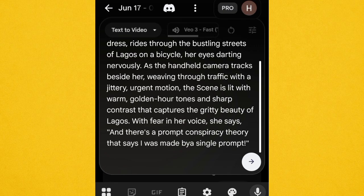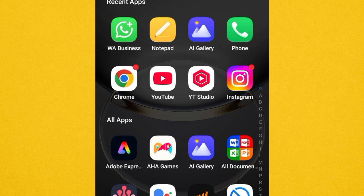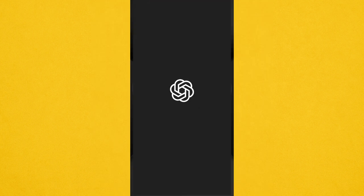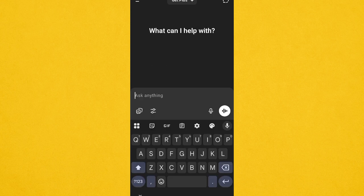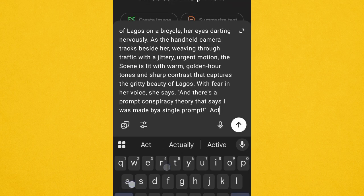When you want the character to say something, you have to put it in double quotes, just like I did. Keep your prompt simple and make sure it flows well so the AI understands it. If you want to change the camera angle, you can use ChatGPT for that — since I'm not a perfect prompt engineer, I head over to ChatGPT and paste my prompt, asking it to act as a prompt engineer.